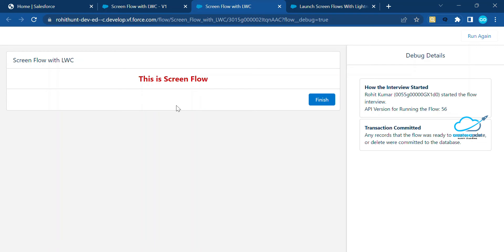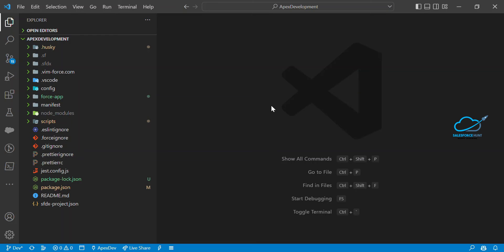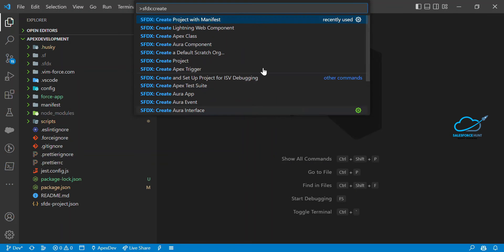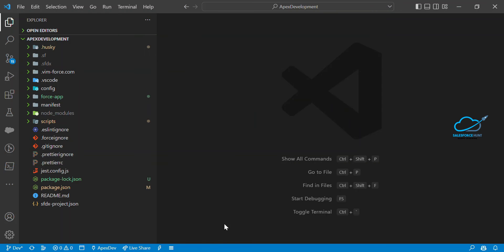Now I need to use this flow inside my LWC component, so let me open VS Code. If you don't know how to create an LWC project or set things up, you can watch my LWC playlist for more details. In VS Code, I already have a project created. To create a new LWC component on Windows, press Ctrl+Shift+P and select 'SFDX: Create Lightning Web Component'.